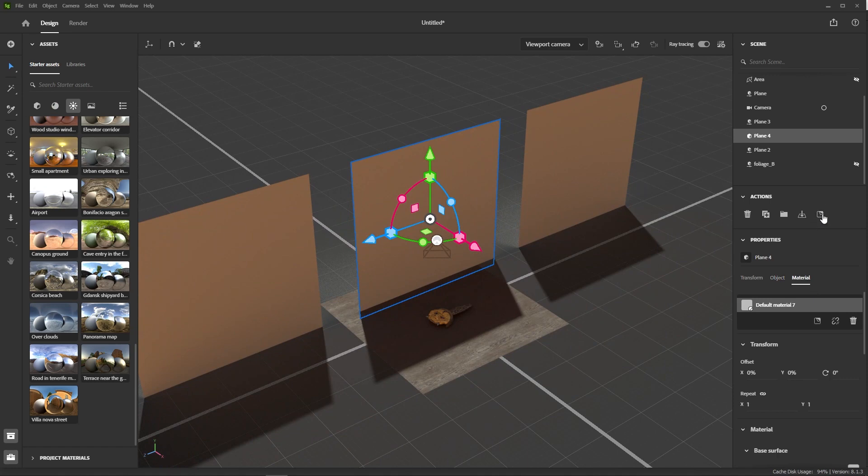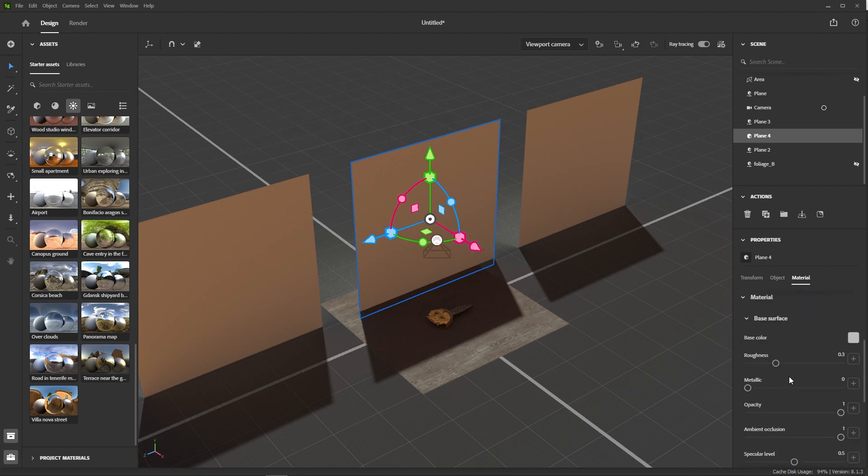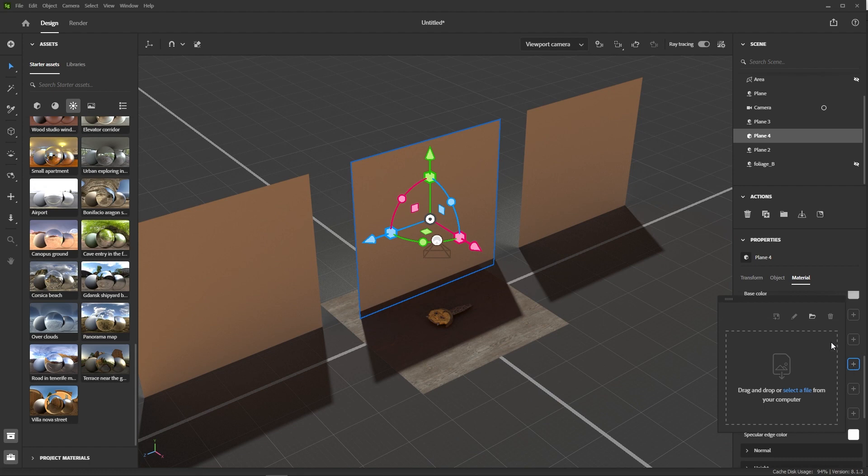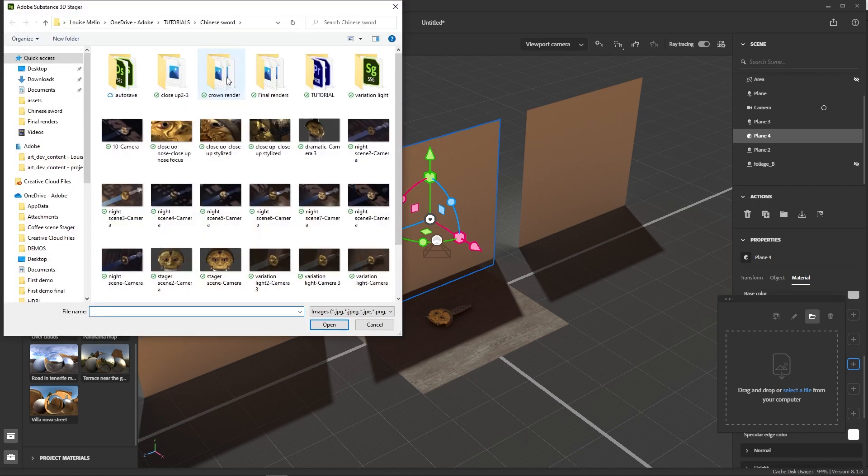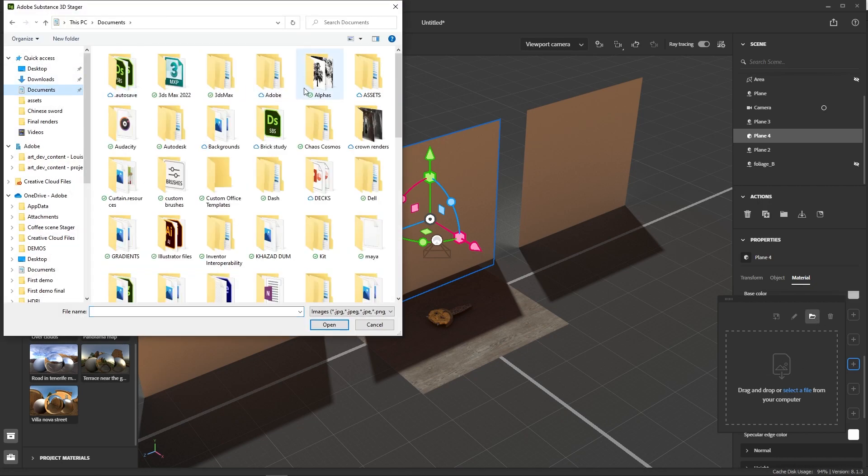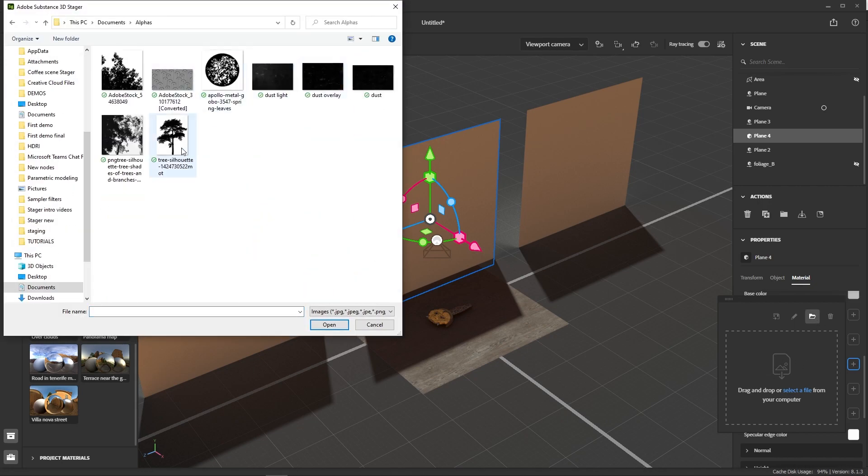And then, in the materials properties, search for the opacity slot. Here we can load any black and white image, meaning white will block light, while black will let it pass. I have a nice foliage silhouette here that should work perfectly.